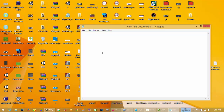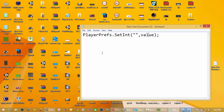If you want to store a value, you use PlayerPrefs.SetInt. You mention the type as int, and then provide the name of the value and the value itself. The syntax is: PlayerPrefs.SetInt(valueName, value). This will store the int value in PlayerPrefs under the key 'valueName'.